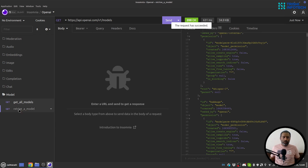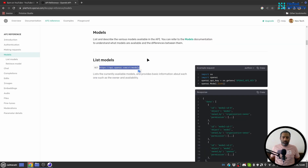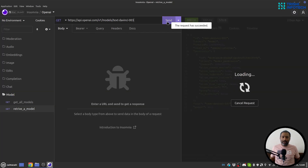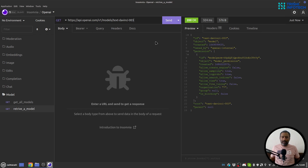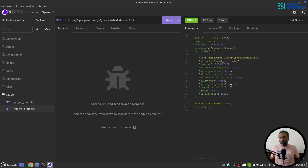Next, let's look at how to retrieve a specific model. Again you can get the same information from the docs — this is the endpoint and you need to provide a valid model name. I can make the request and get the response. If the model name is not available, we'll see a result saying the model does not exist. If it's there, we see the model's information.